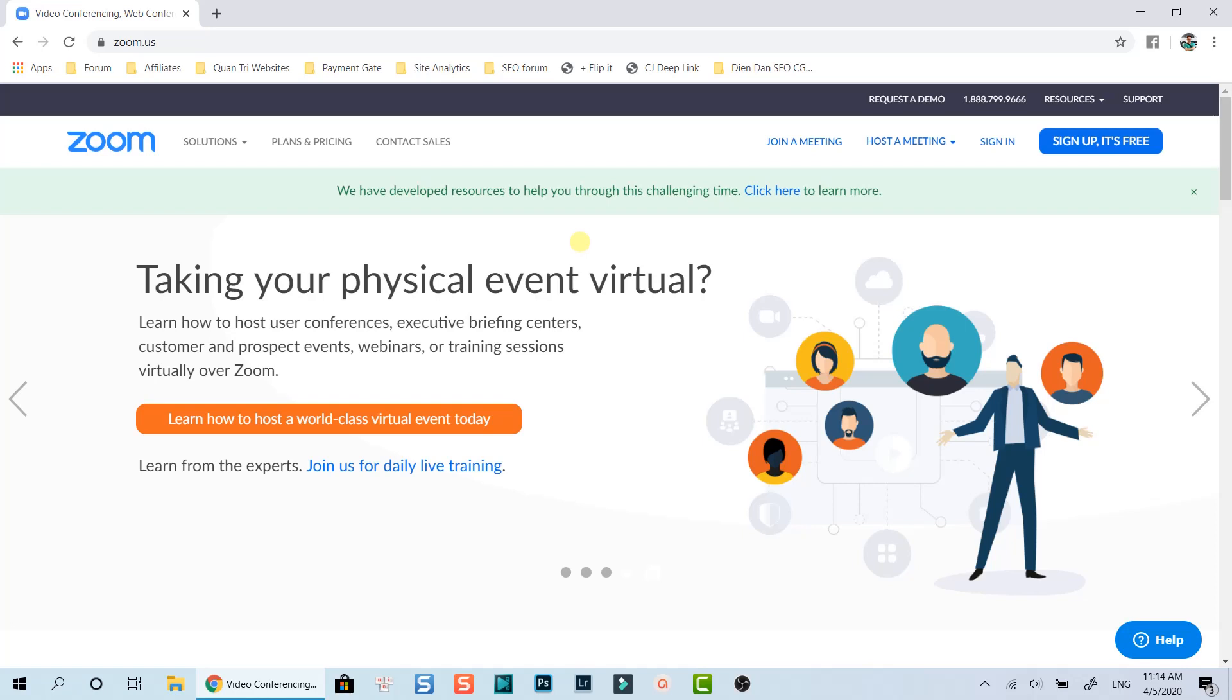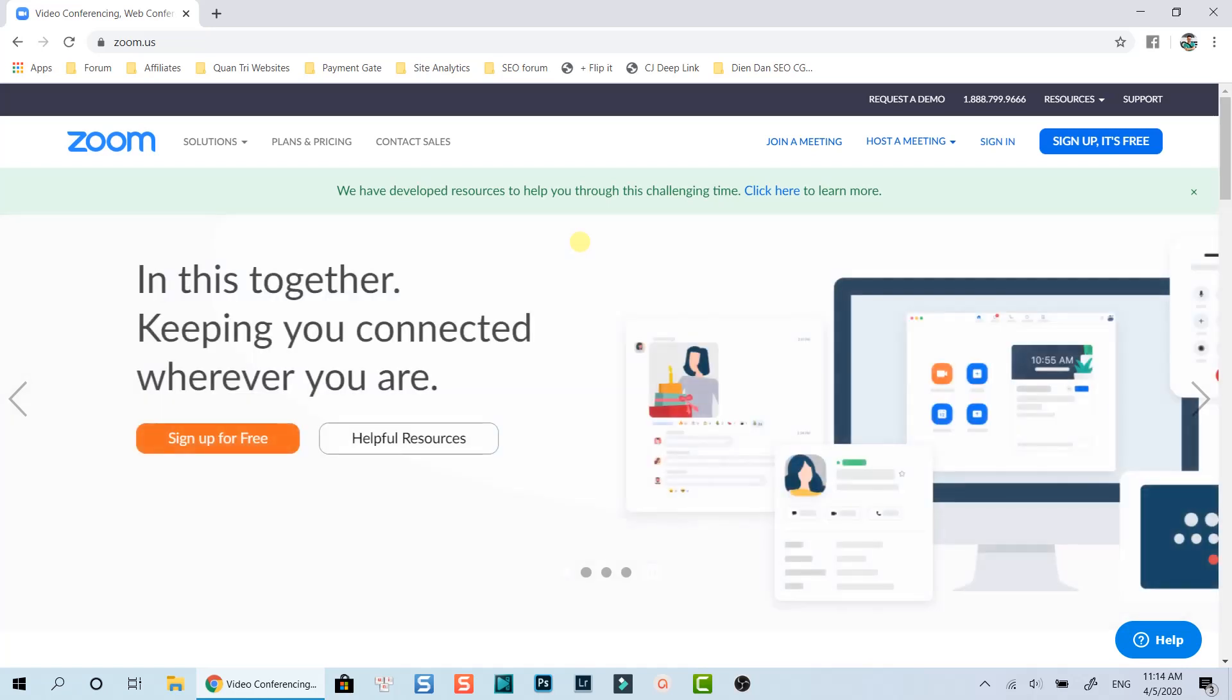Hello everyone. Welcome to my channel. In this tutorial, I am going to show you how to schedule a meeting on Zoom.